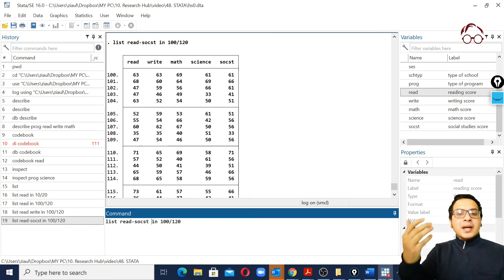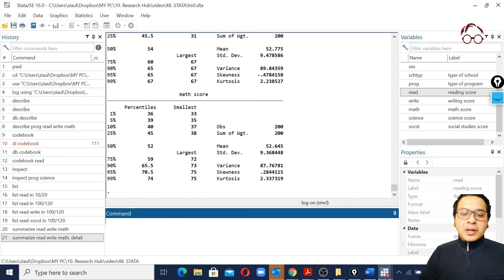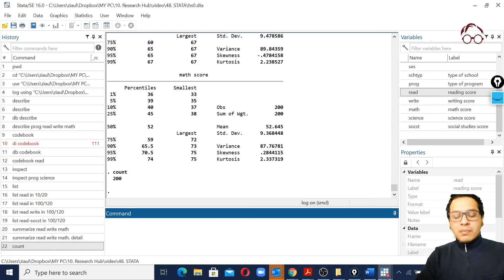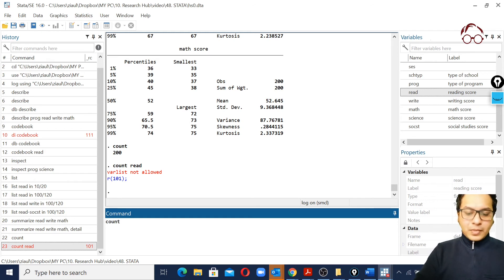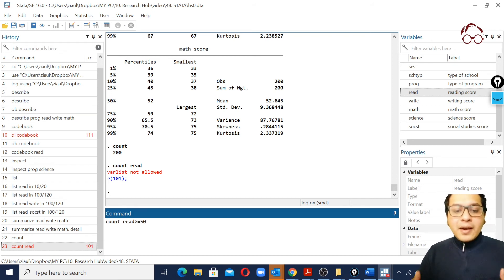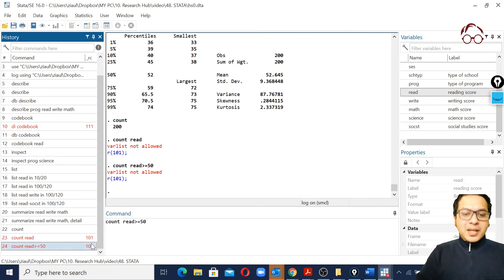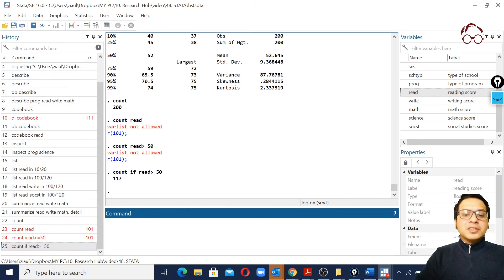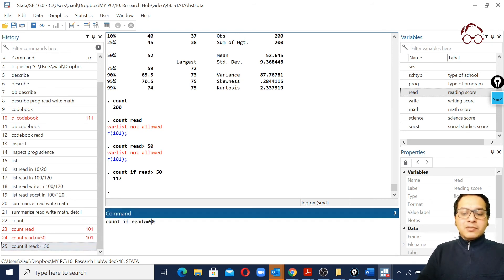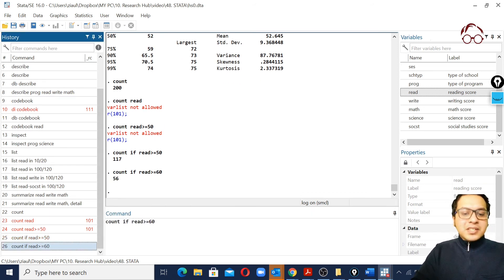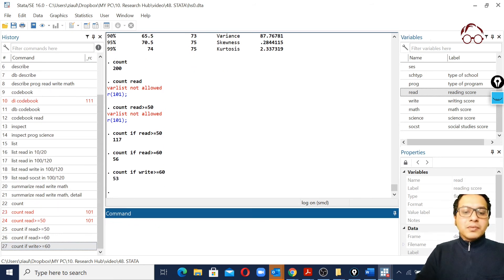If you want to count the number of observations in the whole dataset, you can type 'count' and it gives you the total. You can also add conditions, for example 'count if read >= 50' to see how many students scored 50 or above, or 'count if read > 60' to see how many scored above 60. You can change it to any variable - for example, replacing 'read' with 'write' gives the result for the writing variable.